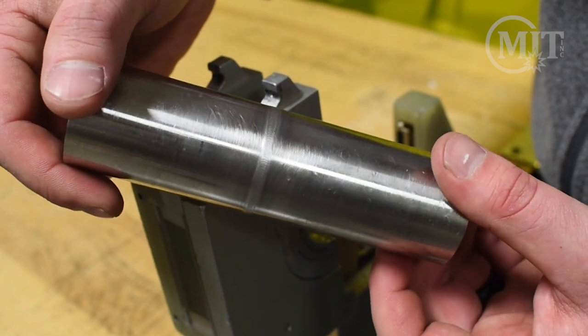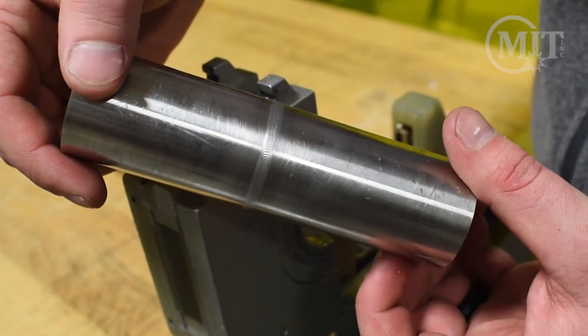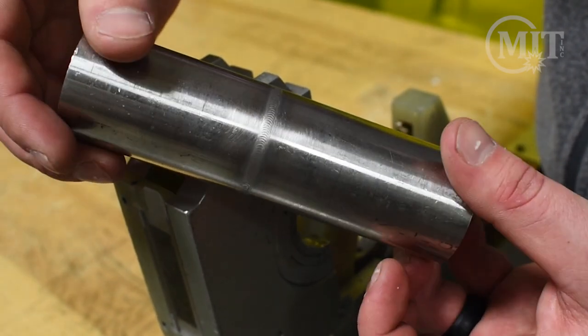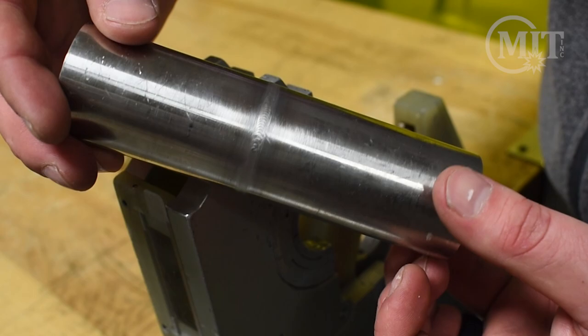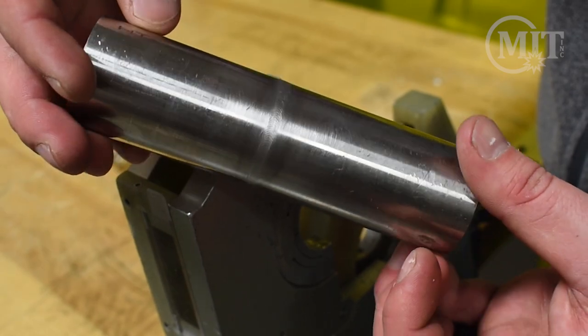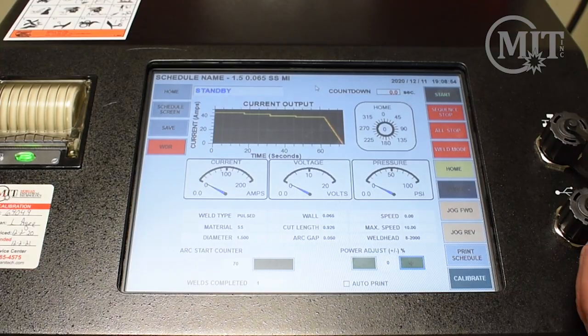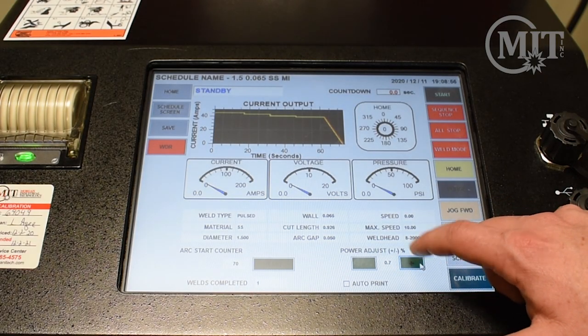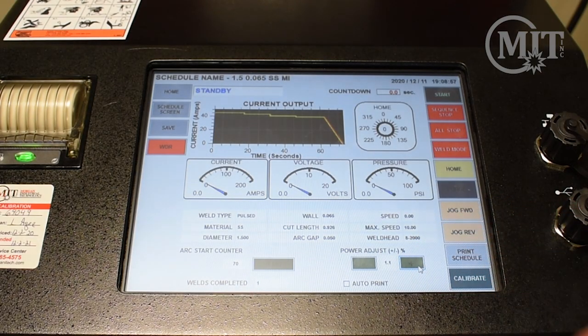Once you've completed the weld, if it is noticed that you need more or less amps, AMI 217 makes it easy with their scaling option located in the lower right-hand corner of the weld screen.